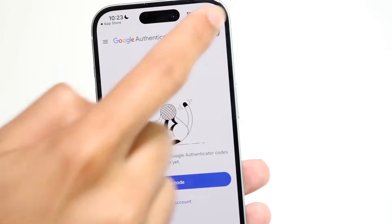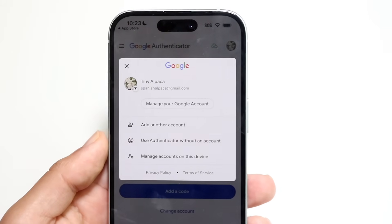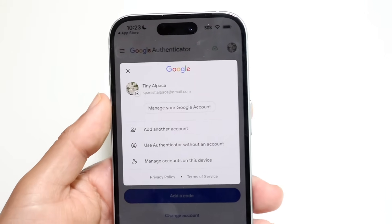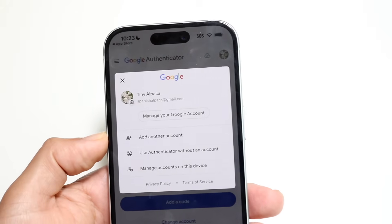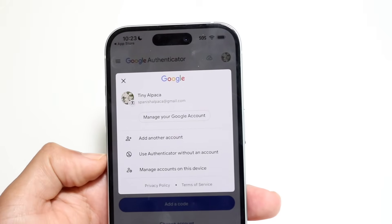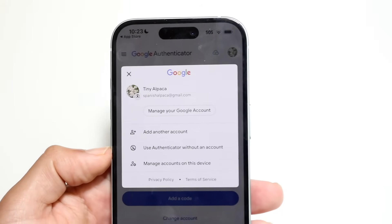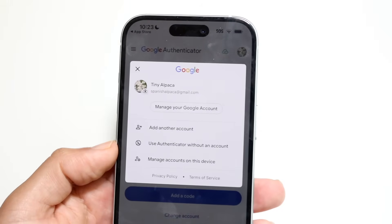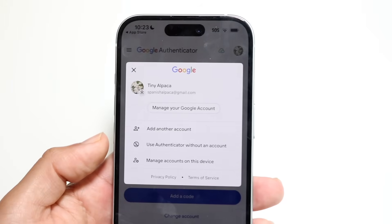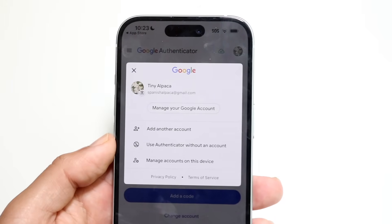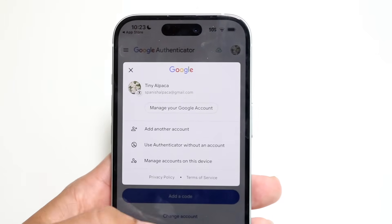In the top right corner, you have your Google account. You can go inside that panel to manage your Google account, add another account, use Authenticator without an account, or manage accounts on this device. So if you have multiple Google Authenticator accounts, you can change those options there — which is really nice and convenient.